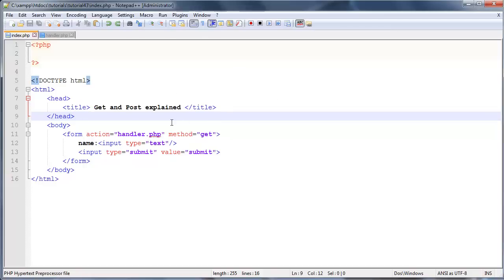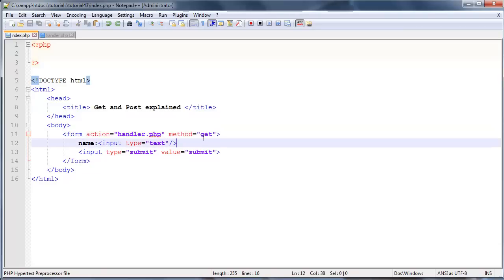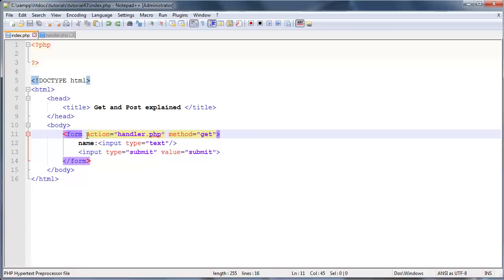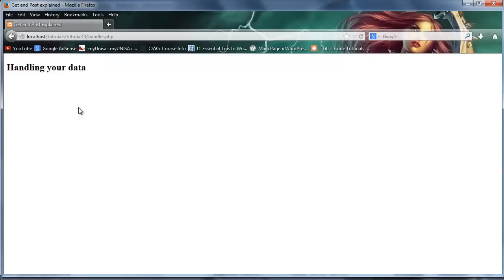So let's get started with GET, because right now we are actually already using GET as our method. Now you'll notice that whenever I go over to my browser and I type in my name over here and click submit, what happens is I send the data through as part of the GET method.